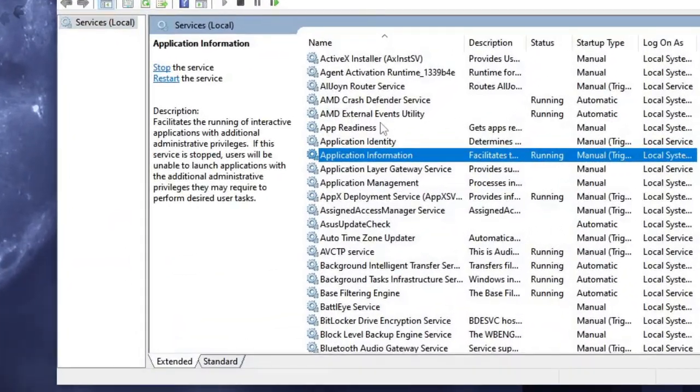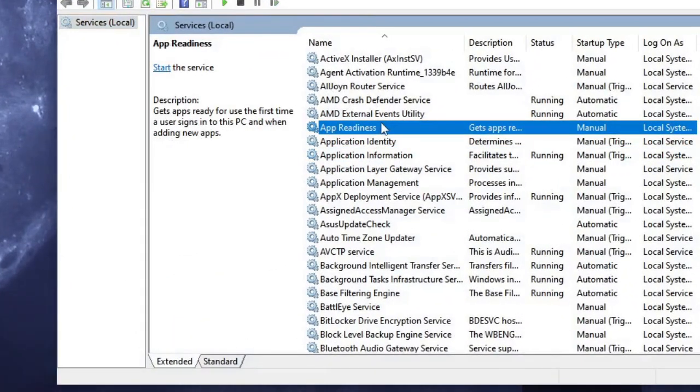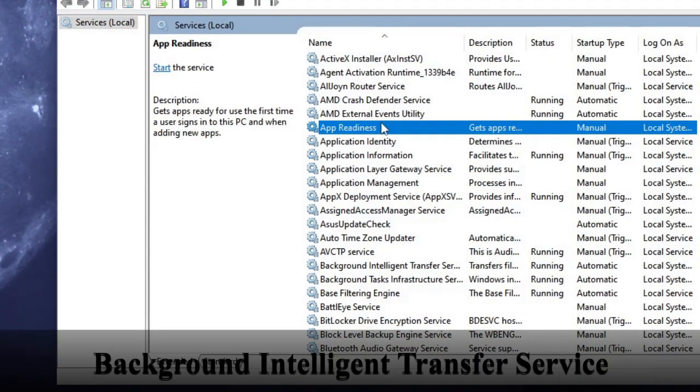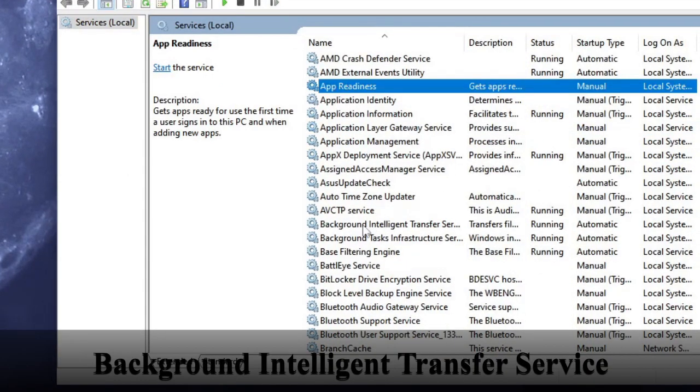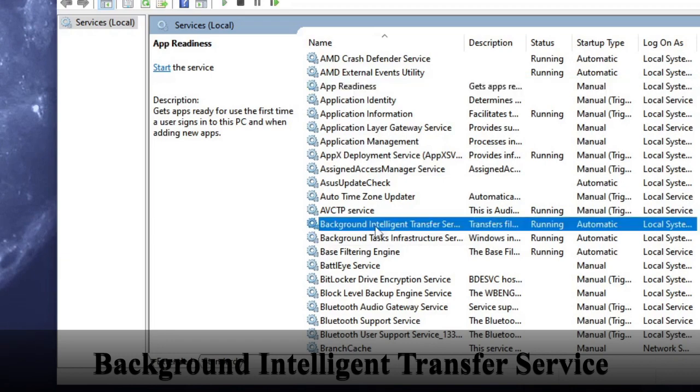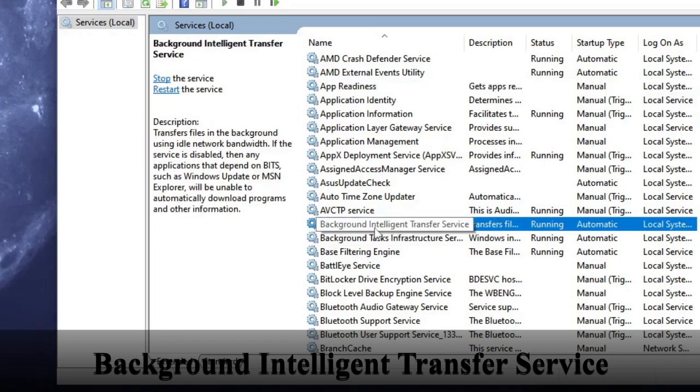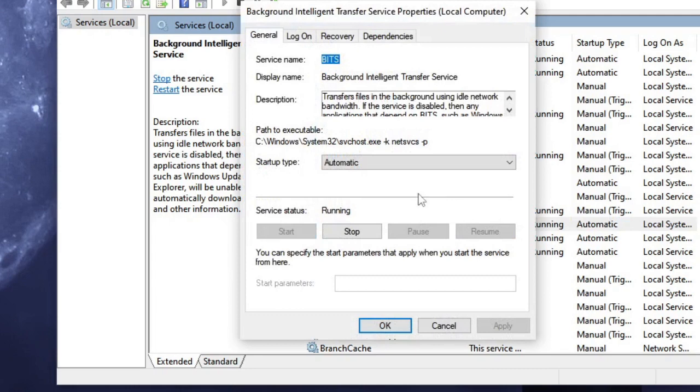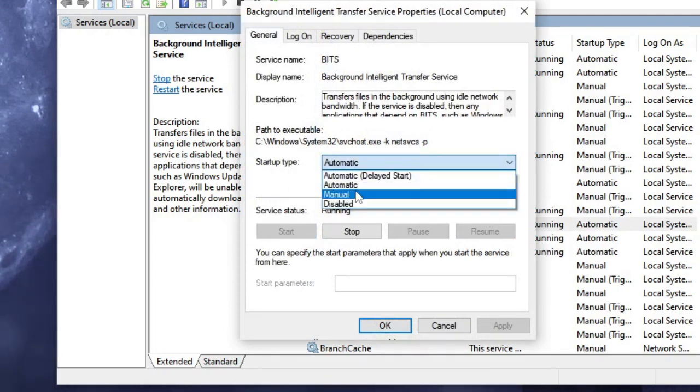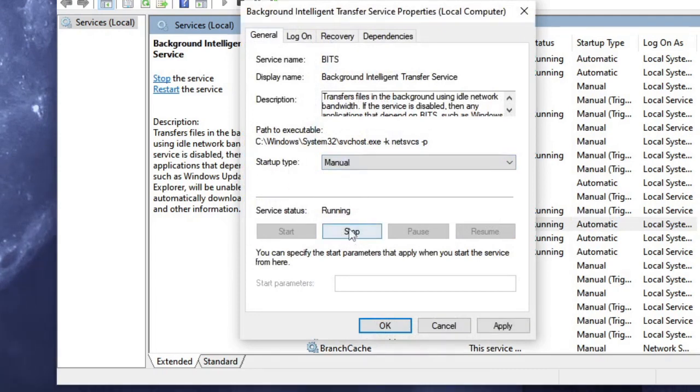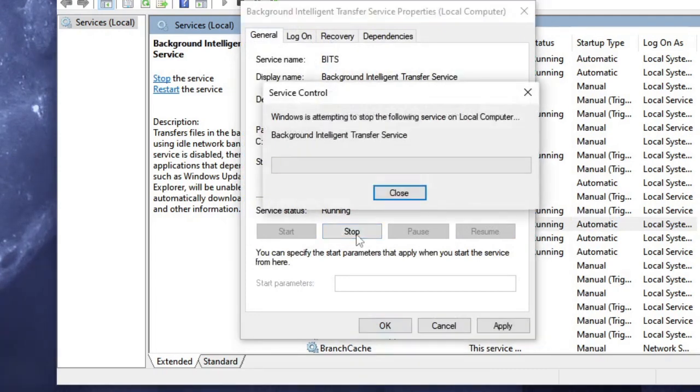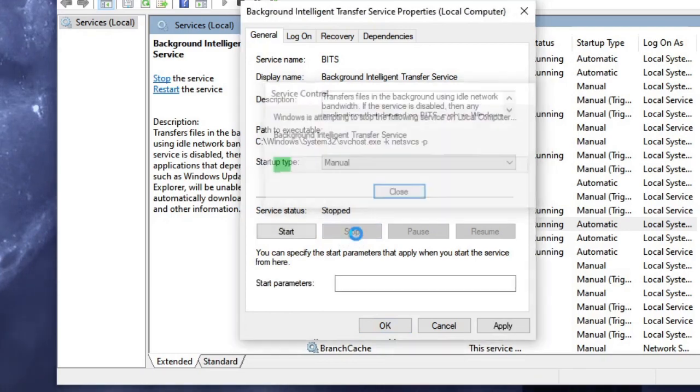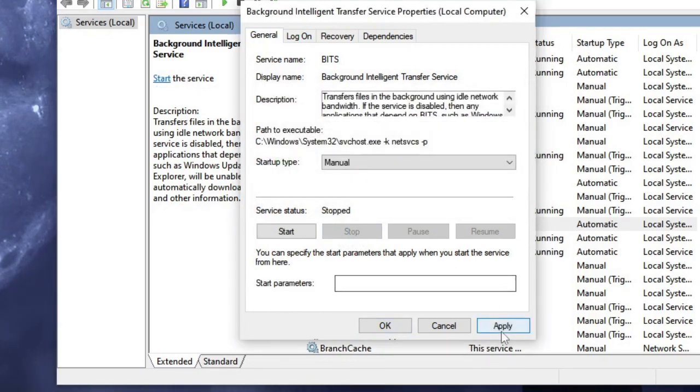The Services box will now be up and here you have to look for Background Intelligent Transfer Service. If you come to the B section, you will find Background Intelligent Transfer Service - just double-click on it. In the startup type, choose Manual, then click Stop, then click Apply and OK.